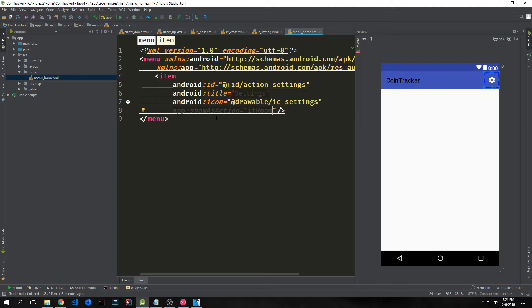We also have the show as action property and the action is if_room. That's something to keep in mind, though it's not really that important for this portion of the tutorial because we won't really be dealing with it until we start making our main activity.